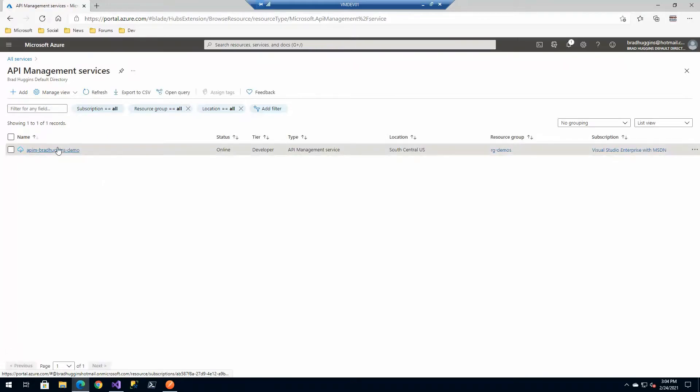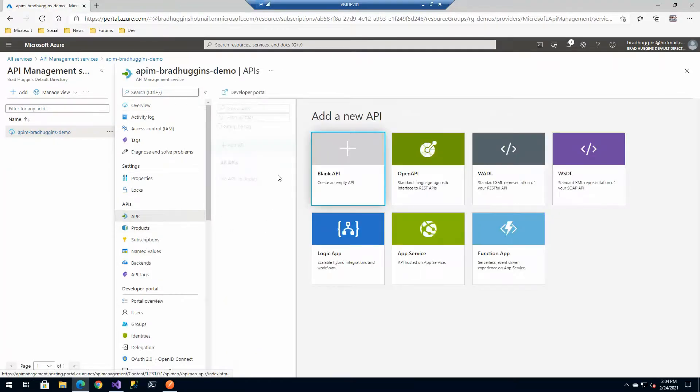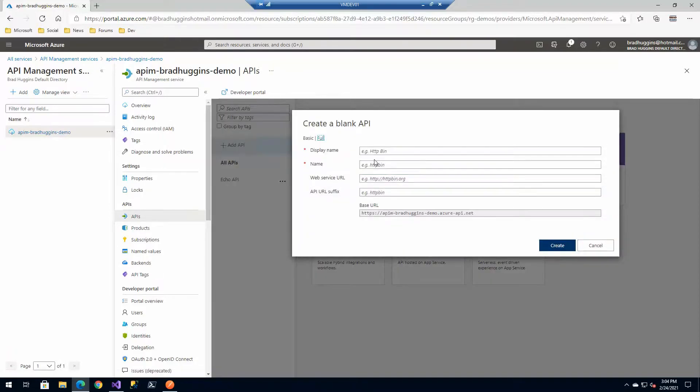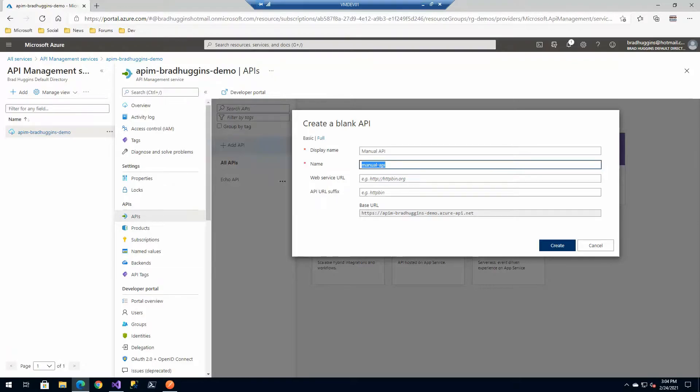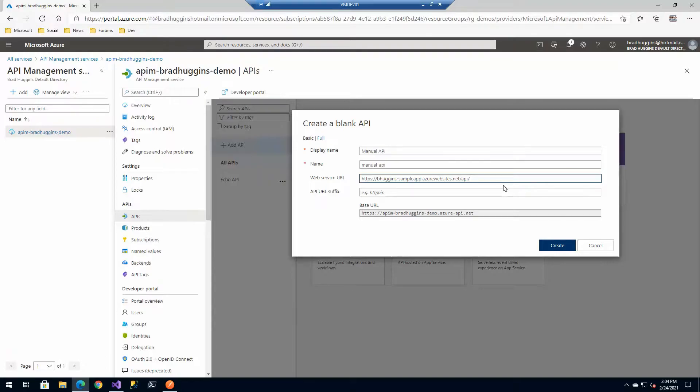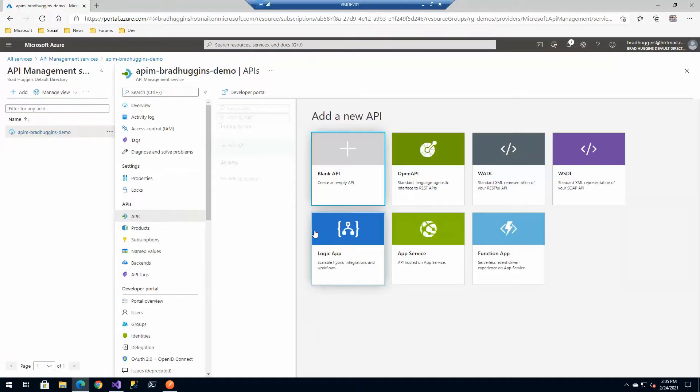We're going to create a couple of new APIs. First, we're going to choose a blank API and call this manual API. The backend web service is going to be this, and we're going to have manual be our name with home as the suffix because we're only depending a little bit on there.